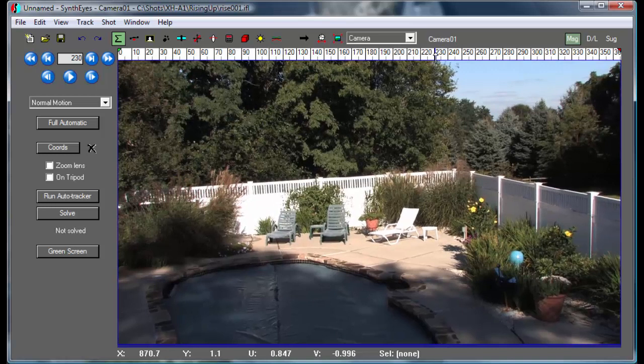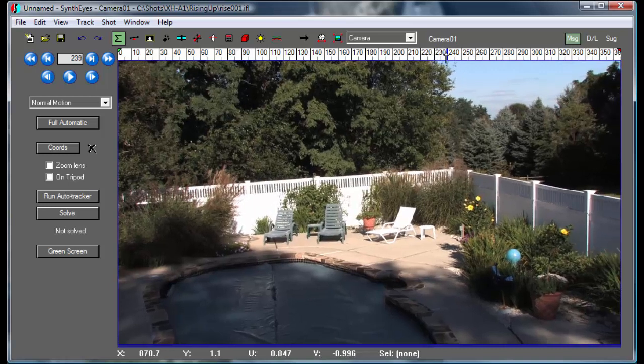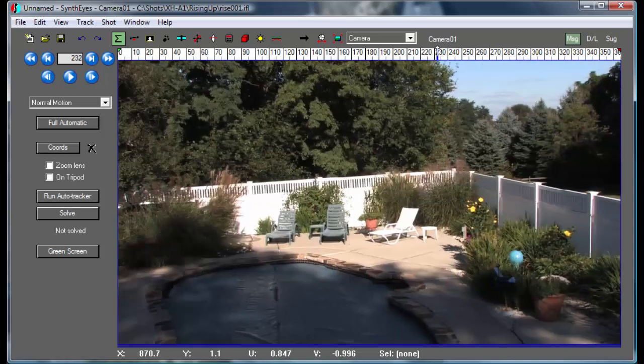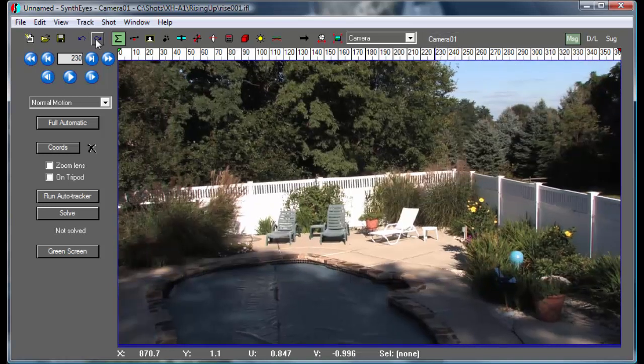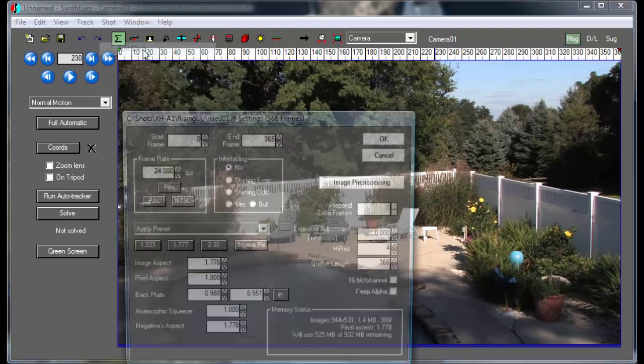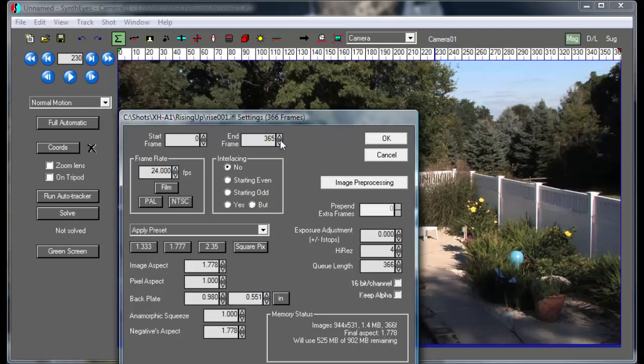Right around frame 230 here, there's a transition between those two different sections. So let's go up and shorten it up. We're going to make the last frame of the shot that we're going to worry about be frame 230.